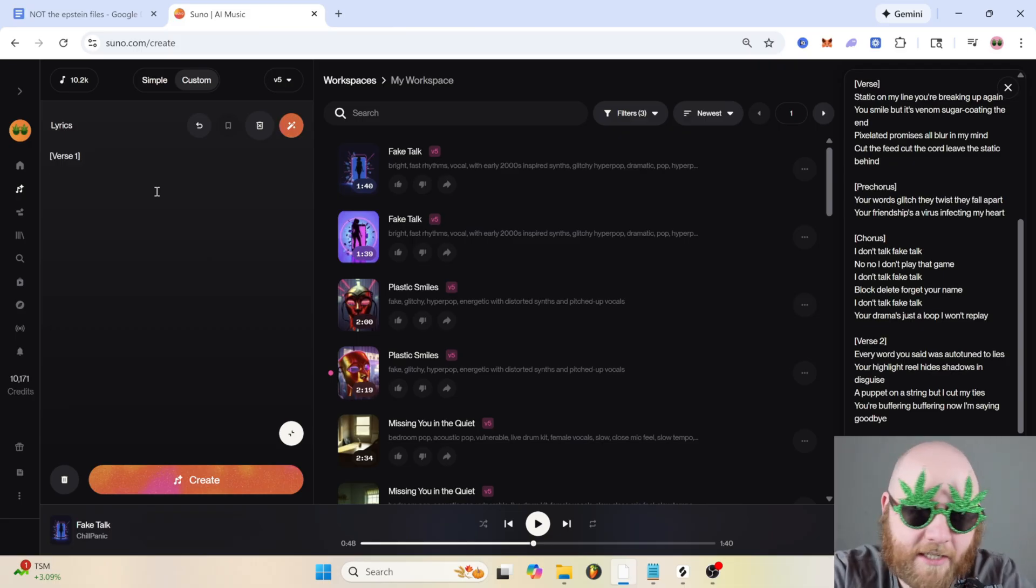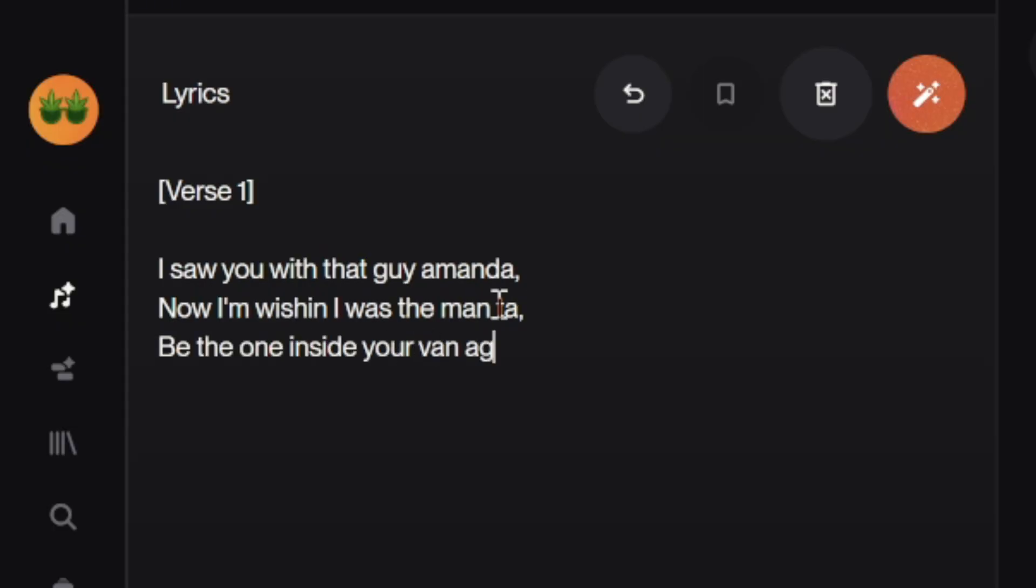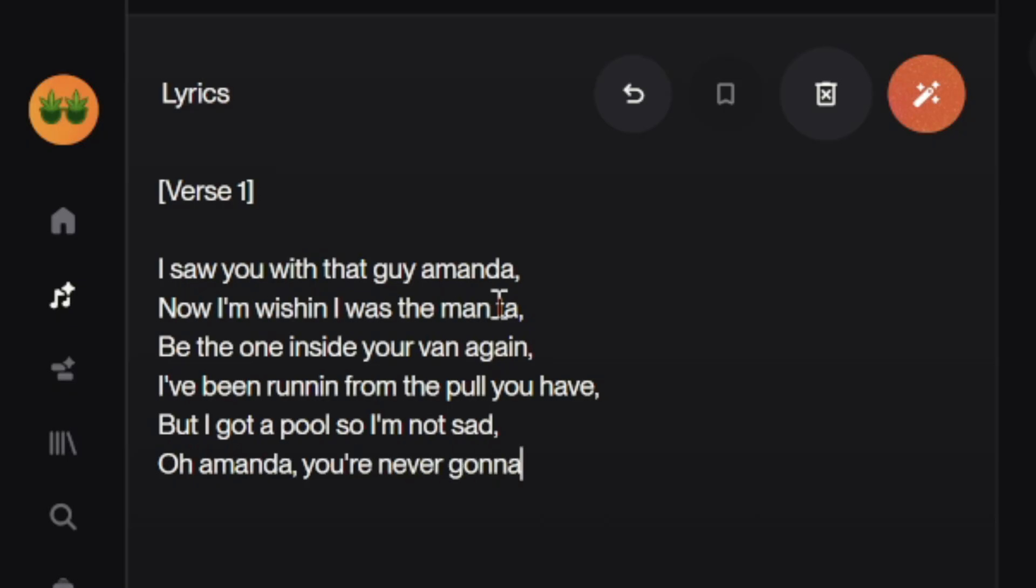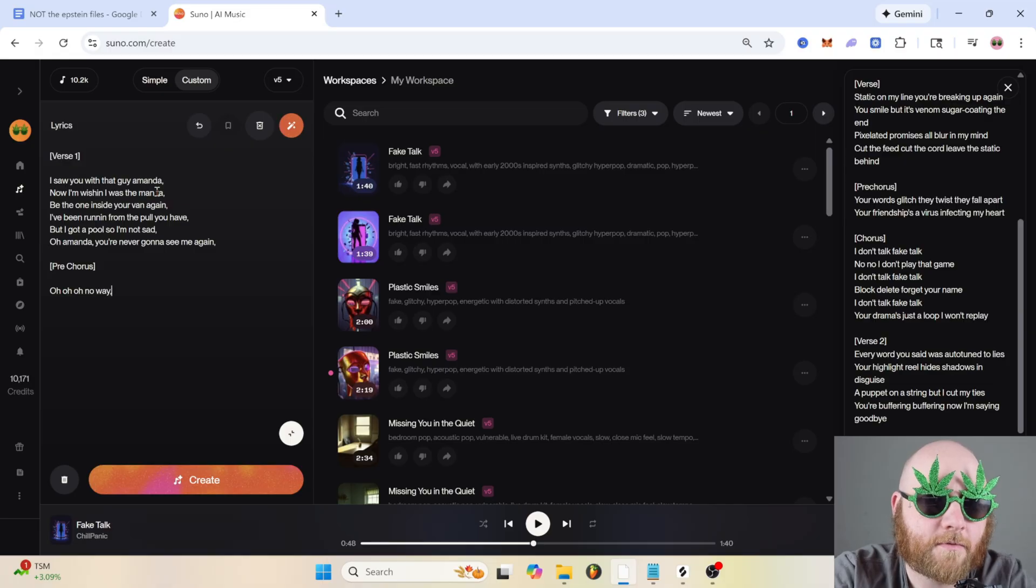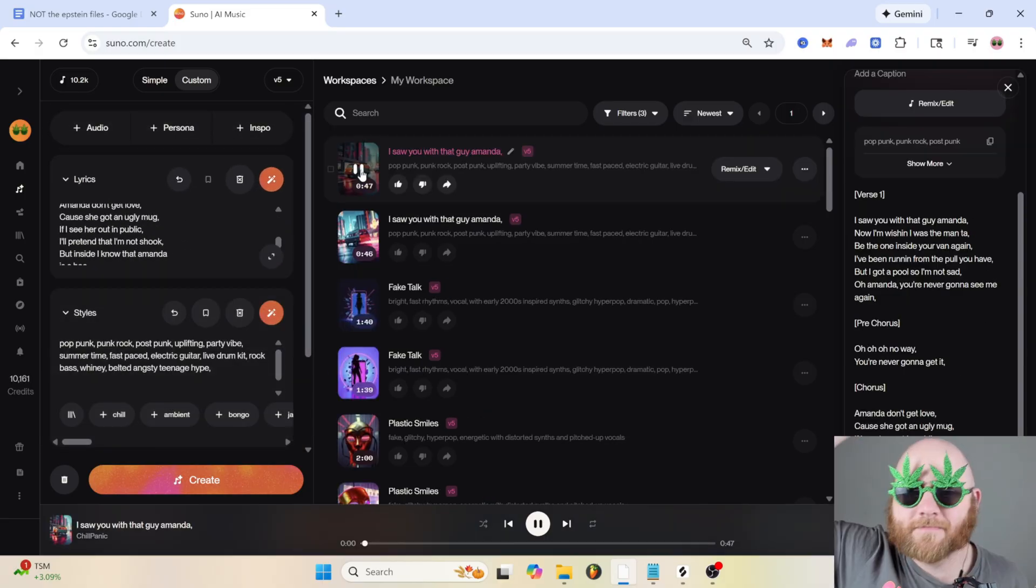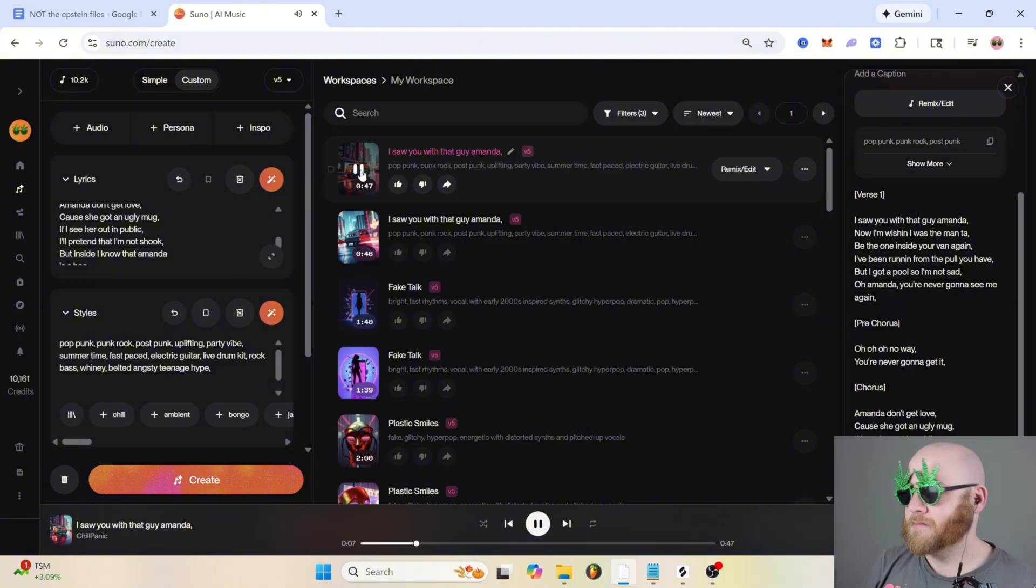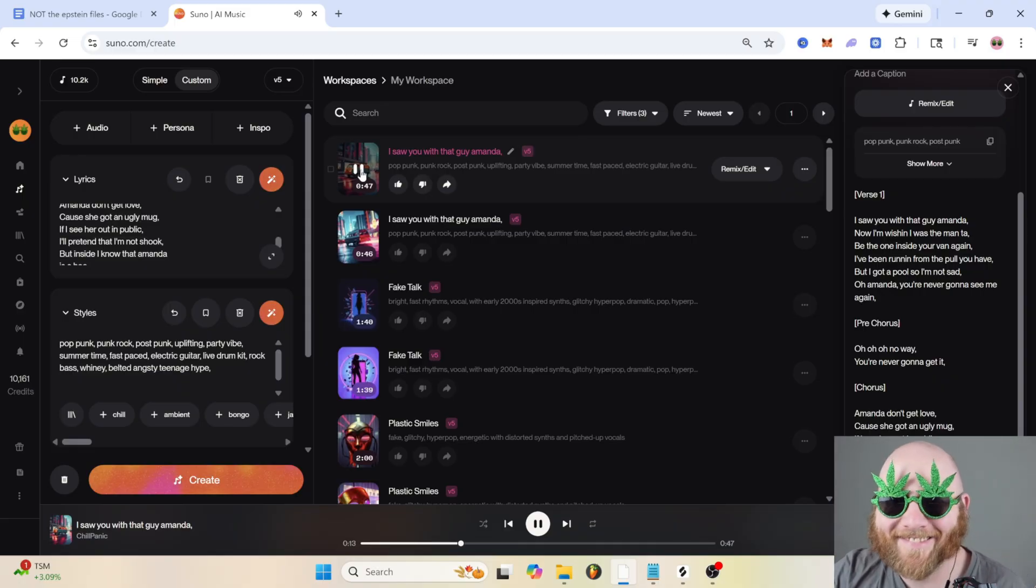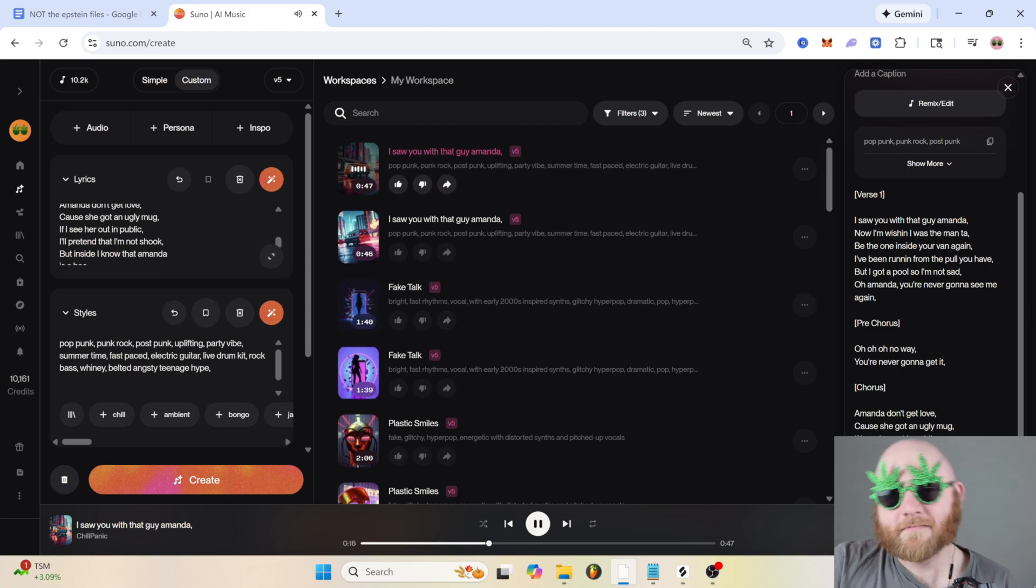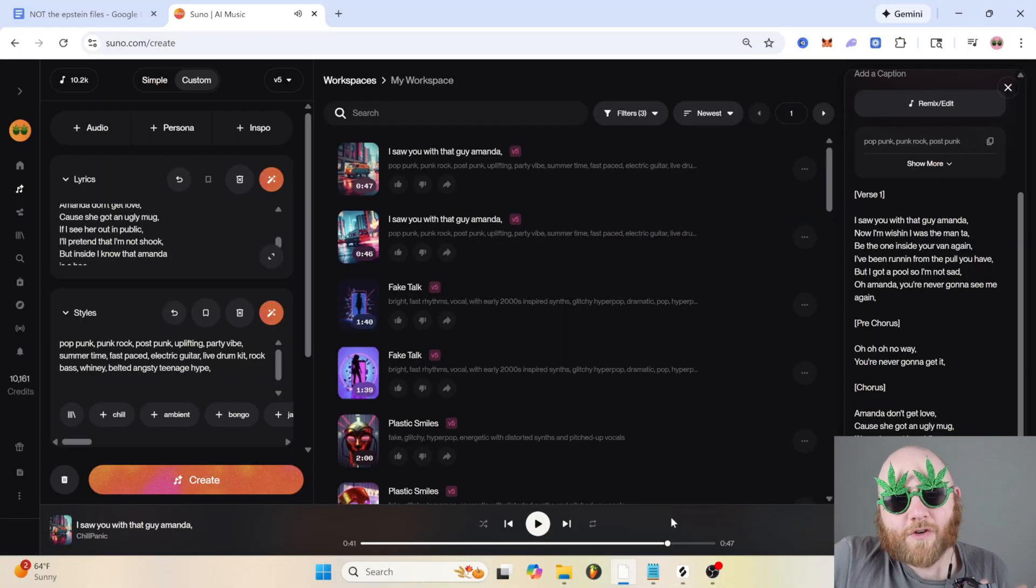And I'm just gonna write some terrible lyrics: 'I saw you with that guy Amanda, now I'm wishing I was the man to be the one inside your van again. I've been running from the pool you have, but I got a pool so I'm not sad. Oh Amanda, you're never gonna see me again.' We can do a pre-chorus: 'Oh oh oh no way, you're never gonna get it.' Your name's Amanda? I'm sorry, I have nothing against Amanda, that's just the name that popped up. The result: 'Saw you with that guy Amanda, now I'm wishing I was the man to be the one inside your van again. I've been running from the pool you have, but I got a pool so I'm not sad. Oh Amanda, you're never gonna see me again. Oh no way, you're never gonna get it. Amanda don't get love because she got an ugly mug.'